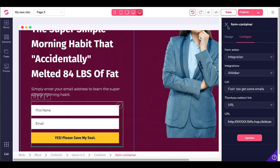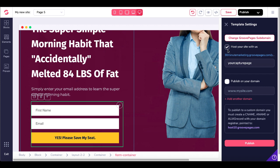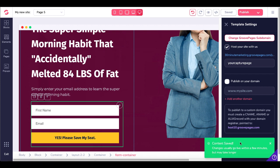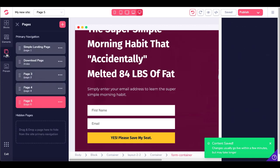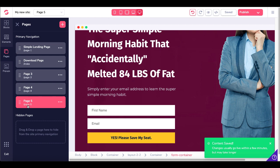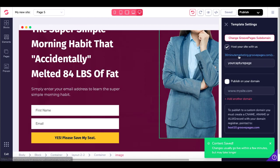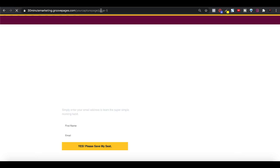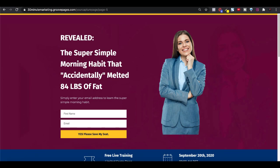Here is where we're going to publish the page. Go up here and click publish. You can see 'host your site with us' and you can see my URL: 30minutemarketing.groovepages.com. Yours will be a subdomain that you create — your business name or niche name followed by GroovePages.com, then the subdirectory which in this case is your capture page. Go ahead and click publish, and that will publish your page to your free account. To find the URL for the page, simply come here and look at the page you're working on — in this case it's forward slash page five. Go back to publish, click on this link, and it will open up the page. In your browser you'll need to add page-dash-five to get to the page you just created, since we're creating multiple pages on our site.